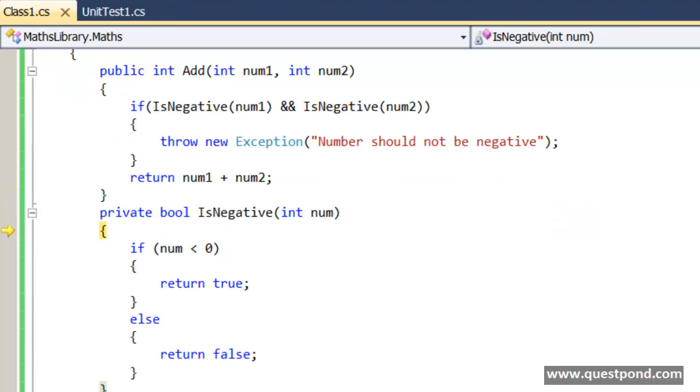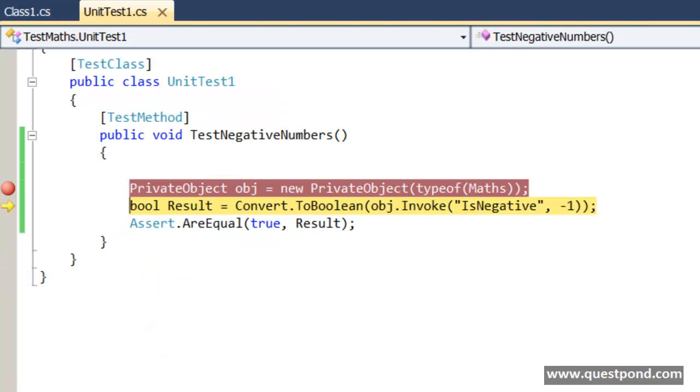F11. Now we can see the private method is getting invoked. So internally the PrivateObject class is using reflection to invoke this IsNegative method. So we can see I am passing here minus 1, so minus 1 is actually less than 0, so it returns true.